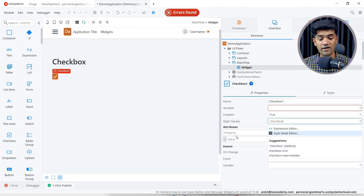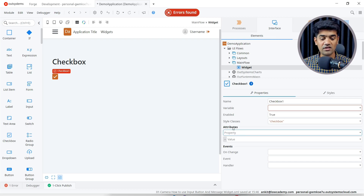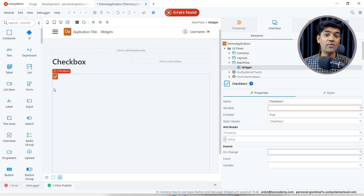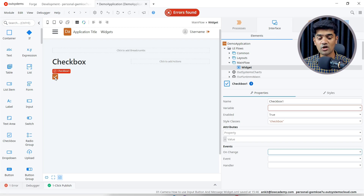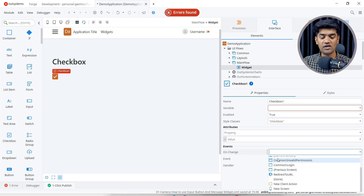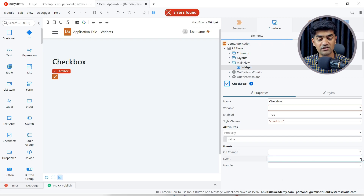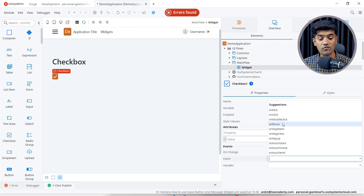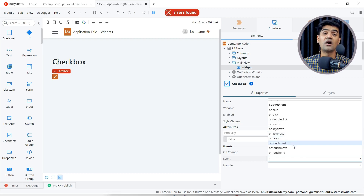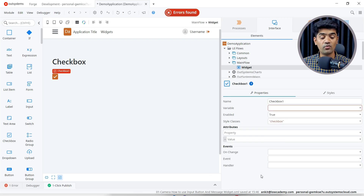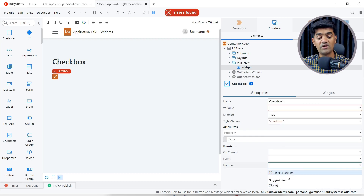Attributes: I have already shown we can define data or any other attributes. On Change: if you want to perform any action when the user performs a check or uncheck operation, we can handle this onChange event — we can call anything, redirect to another URL, or call any action. Apart from onChange, we can also handle other events like onBlur, onClick, onFocus, onKeyPress, onKeyUp, and onTouchStart.